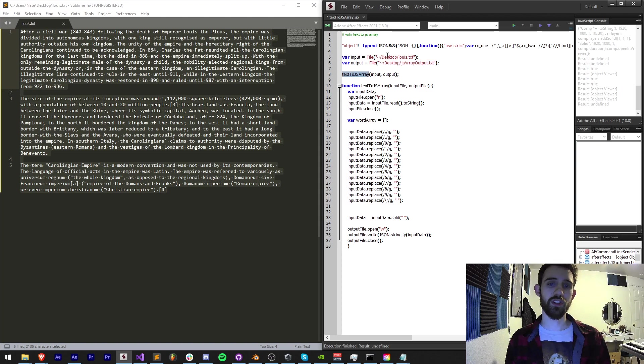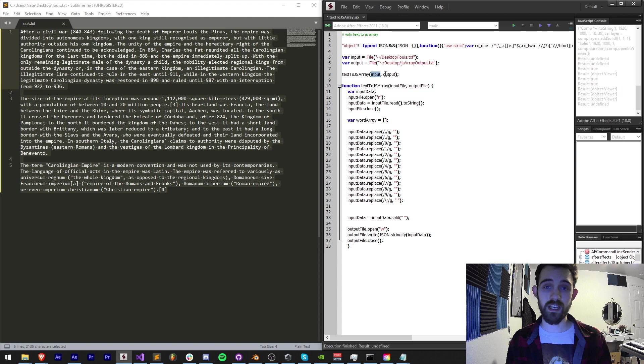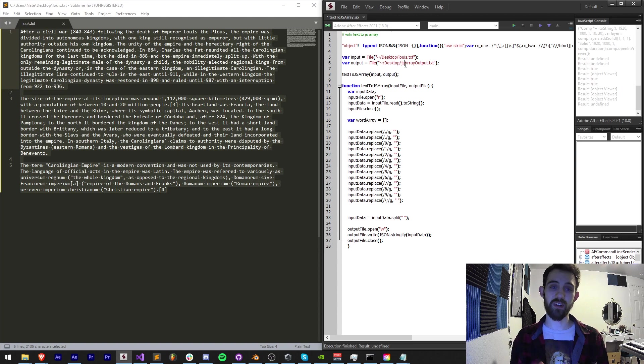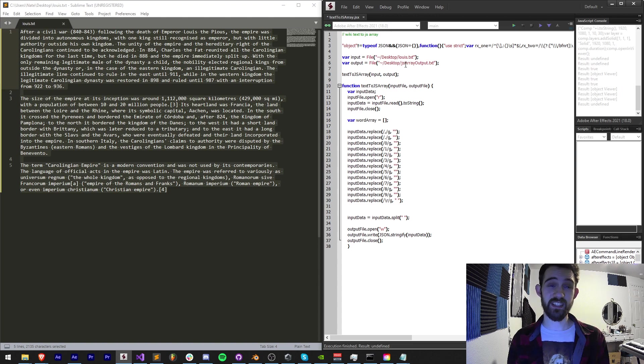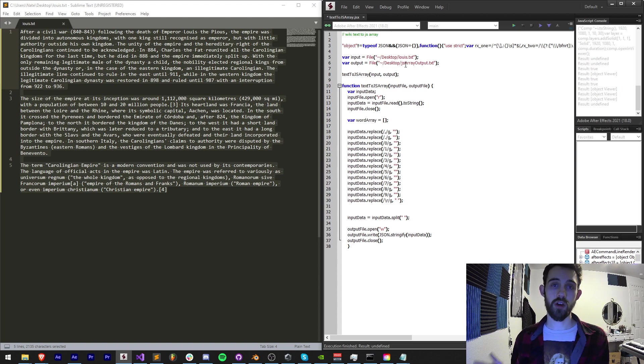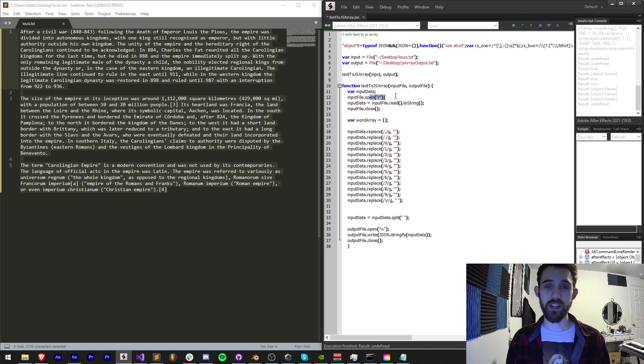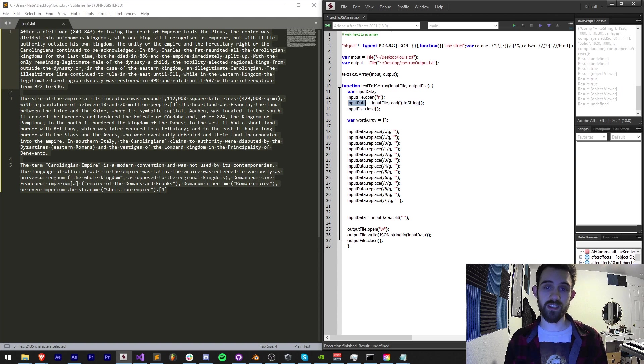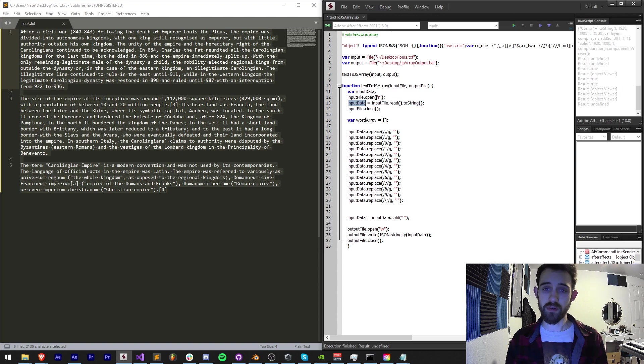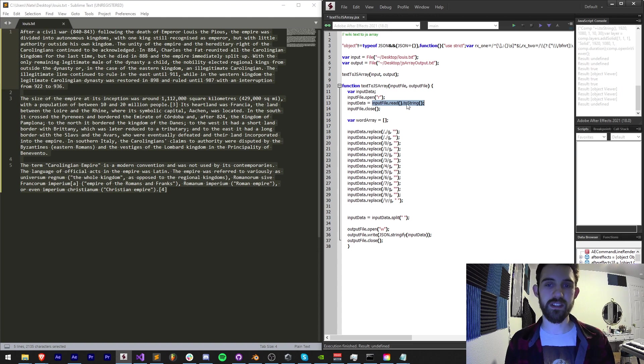So the main function here I just named text to JavaScript array takes an input and an output file. Again, the input file has all of our text and the output file is going to be where that text is converted into an array. Like I said, we're going to take our input file and read it, so I open it up to read it and then I'm going to just store this data in a variable called input data.